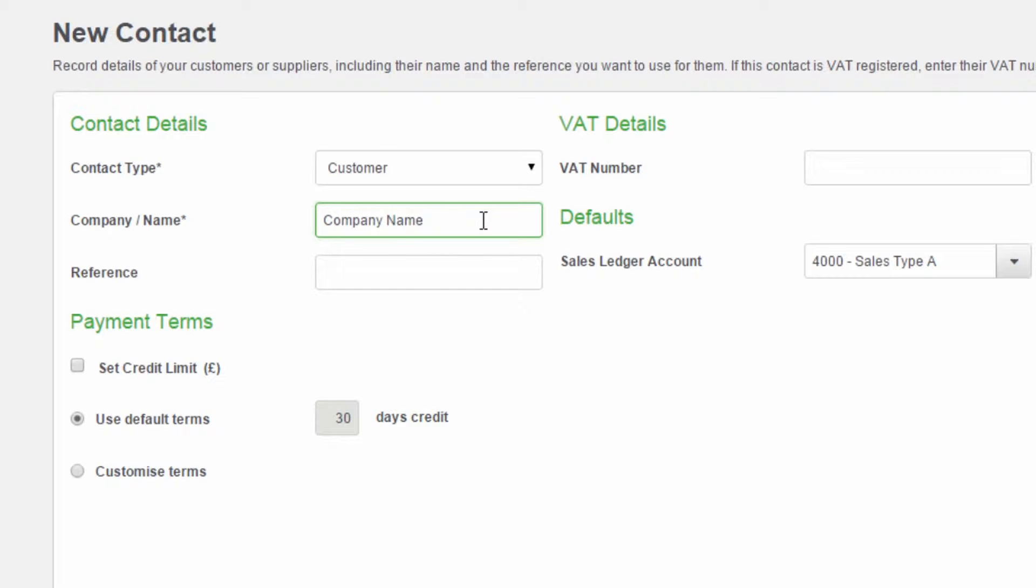You can then enter a reference for this contact if you have one. If you have enabled foreign currencies, you can select which currency you wish to use for this contact. Please note, you cannot have multiple currencies against one contact. If you need to use multiple currencies, you need to have multiple contact records.